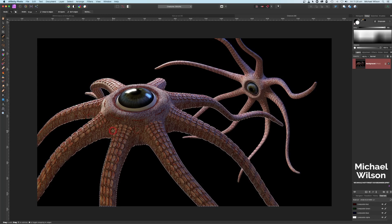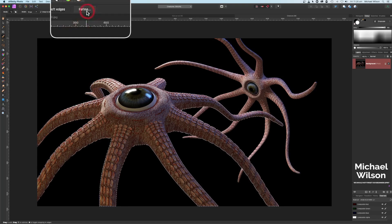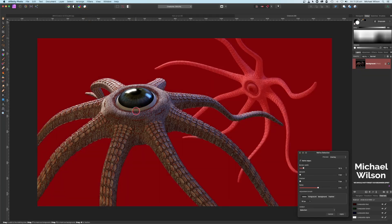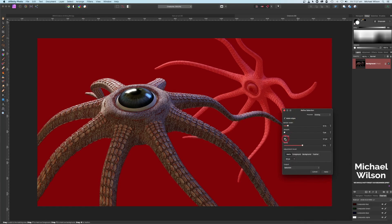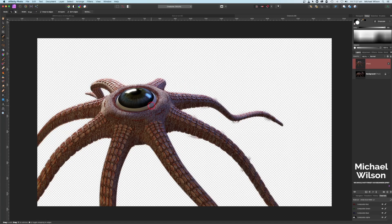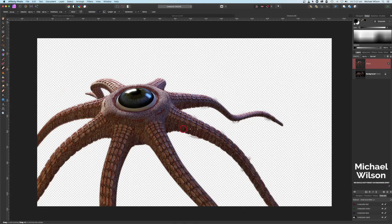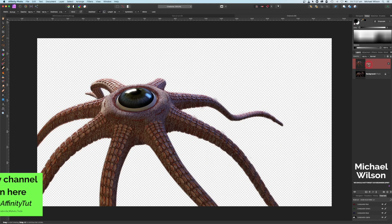Once you've got your creature all selected, come up here to Refine and just have a quick look. I'm going to add a little bit of a feather — maybe about three. Come down here to the output box, click on a new layer, and click Apply. That'll give us the creature just on a layer by itself. I'll take the opportunity to use my erase brush tool, making the brush a little bit bigger, just to clean up these scraggly bits that are left over and make that a little bit cleaner.